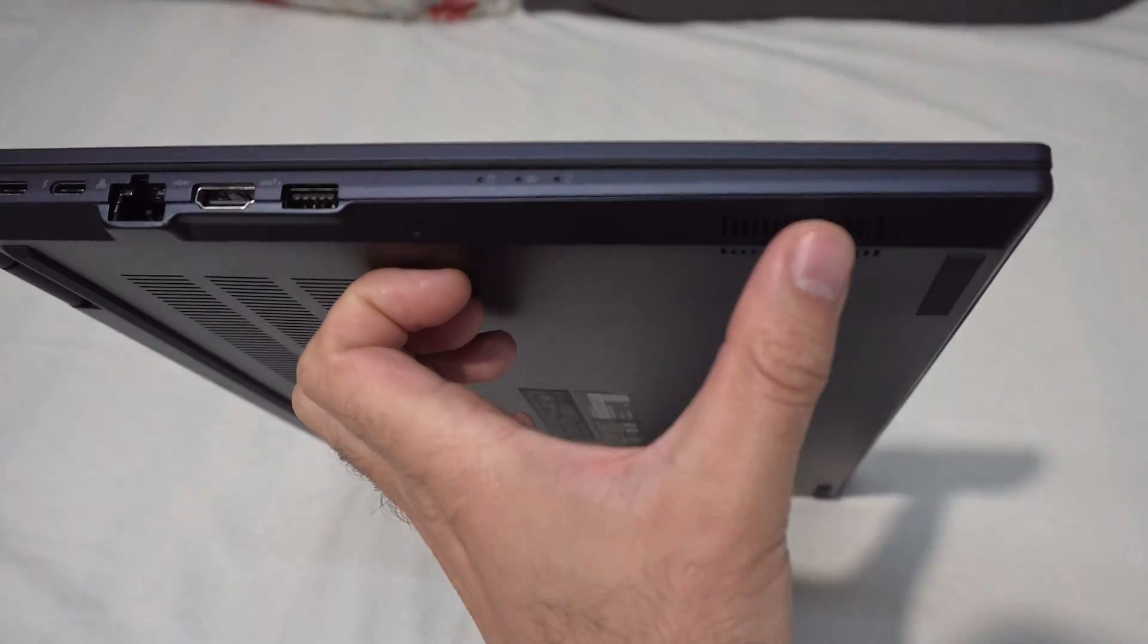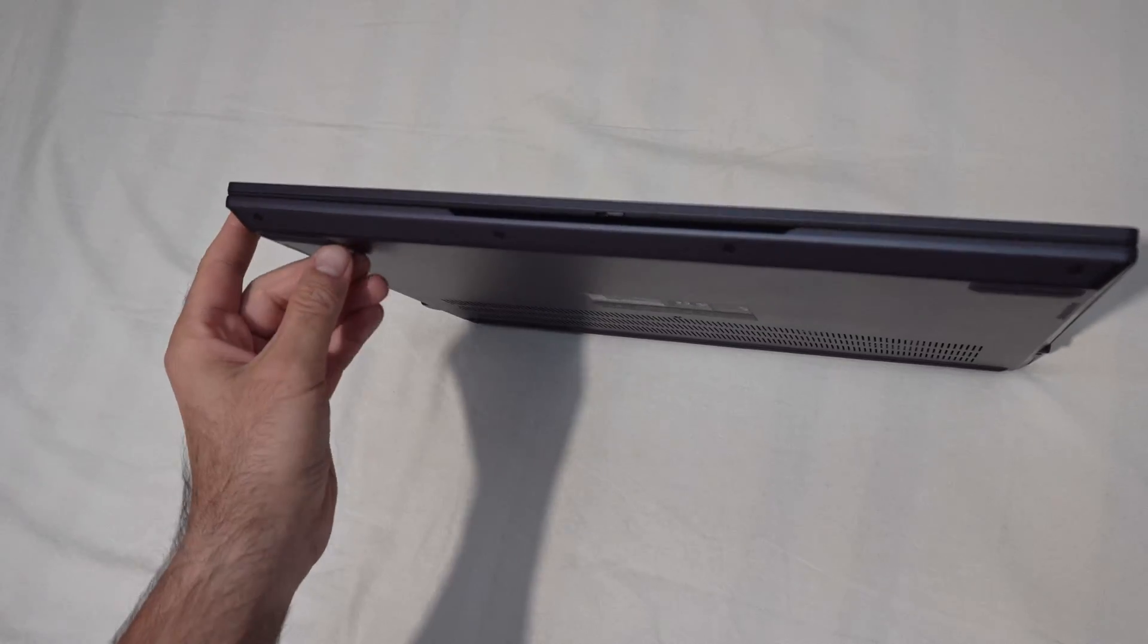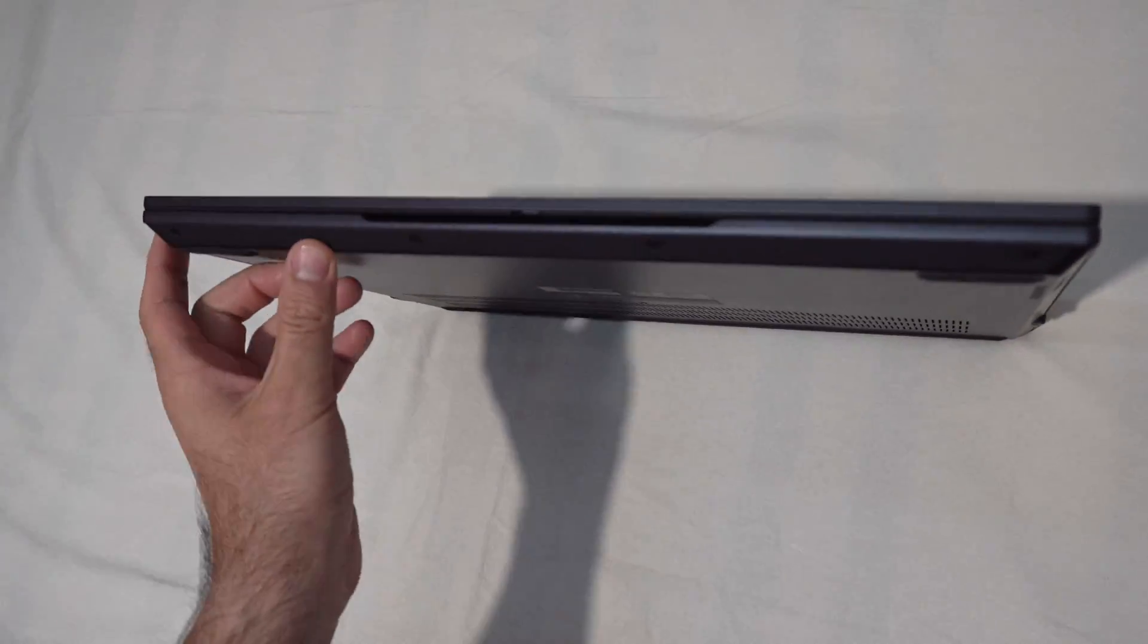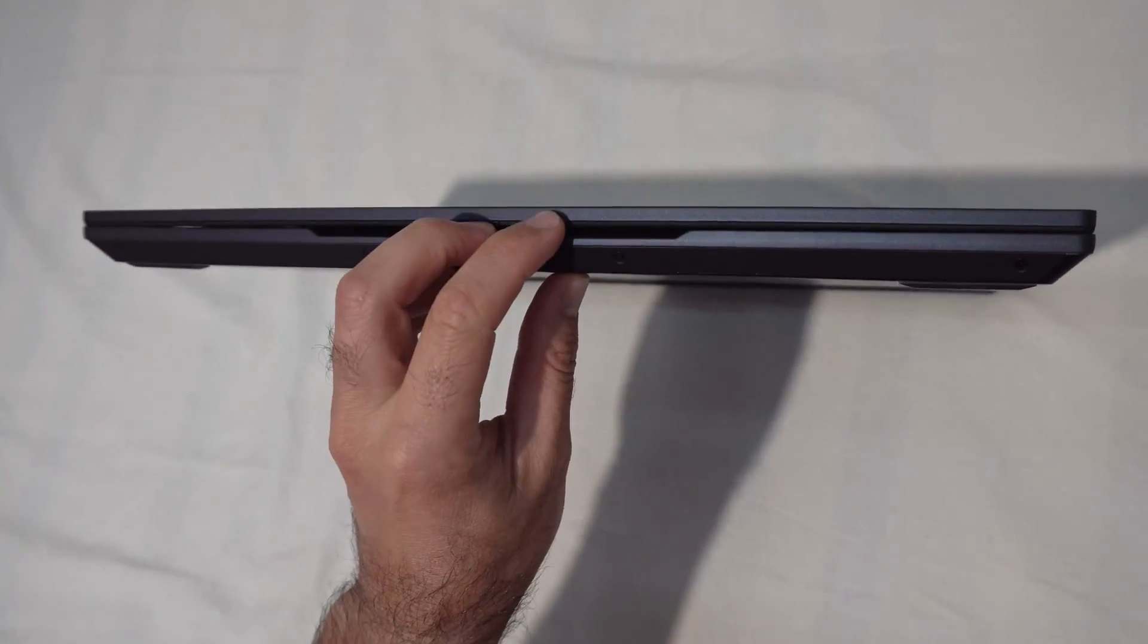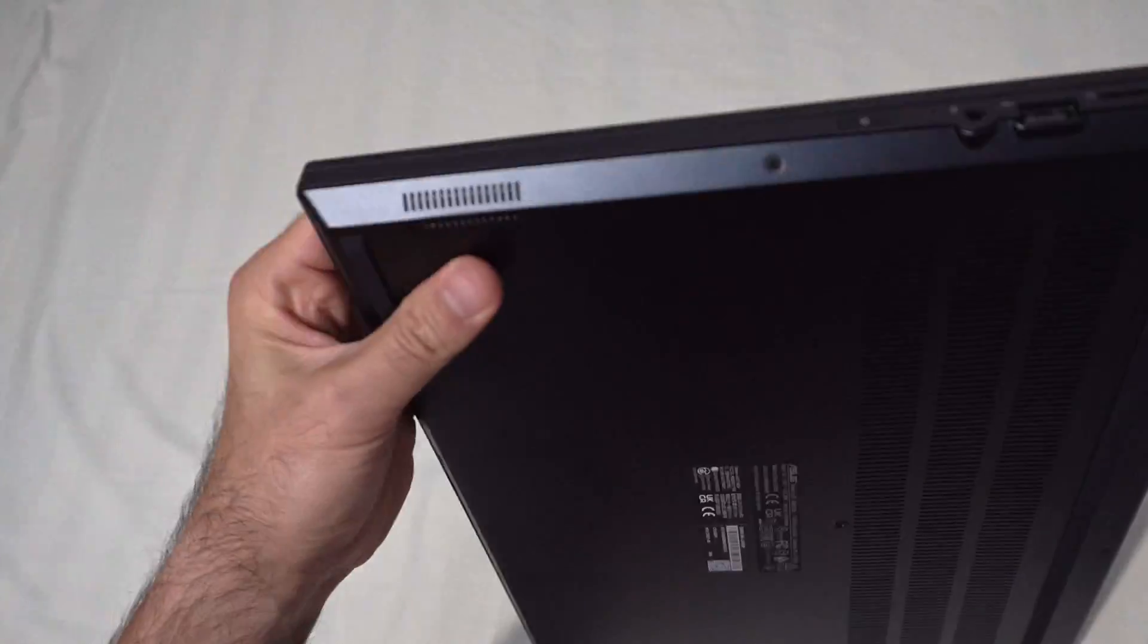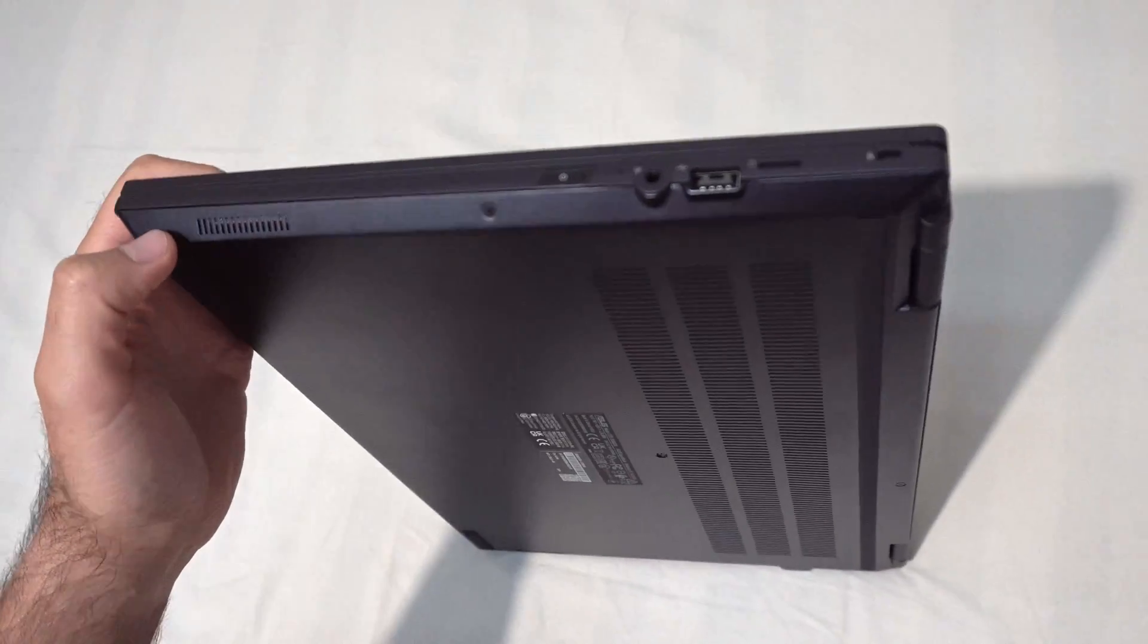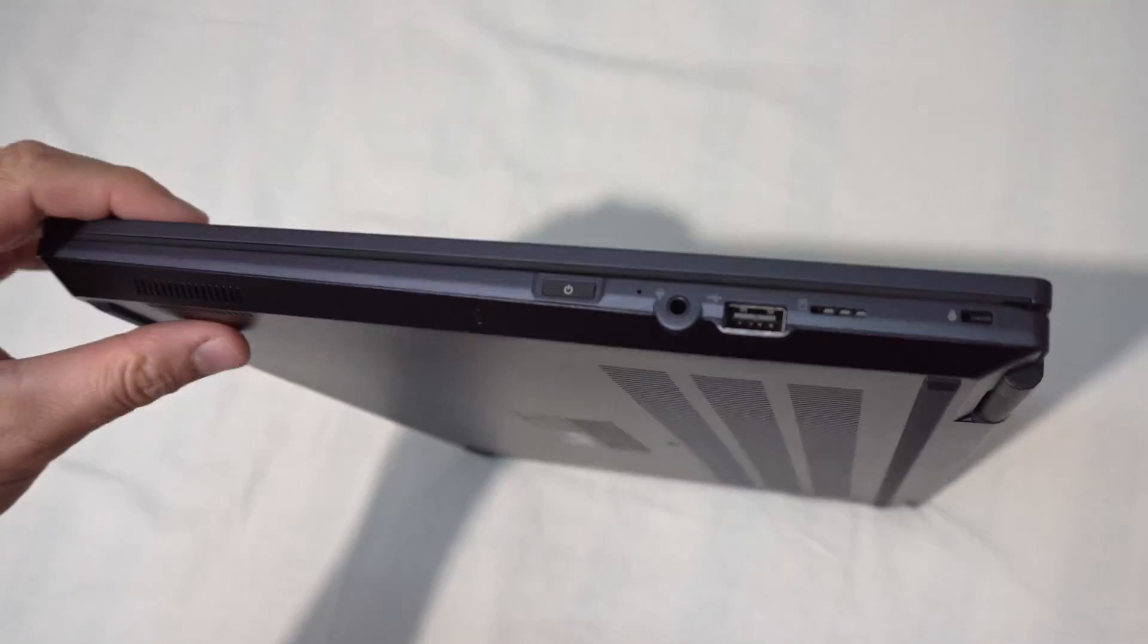A speaker here on the bottom. On the front it doesn't have anything, no connectors. Only for opening the display. Another speaker here on the right side.